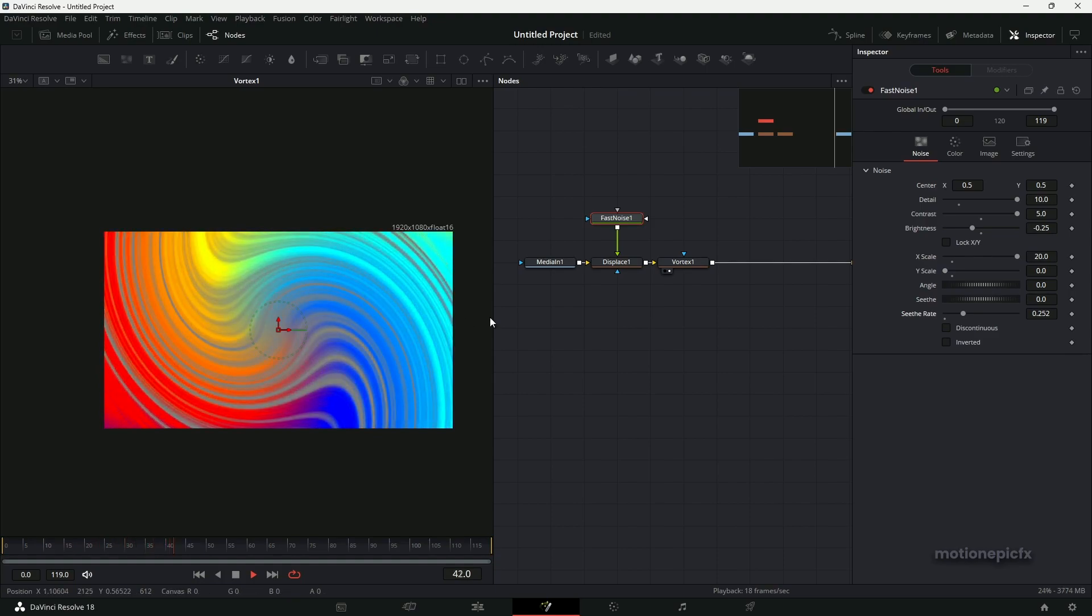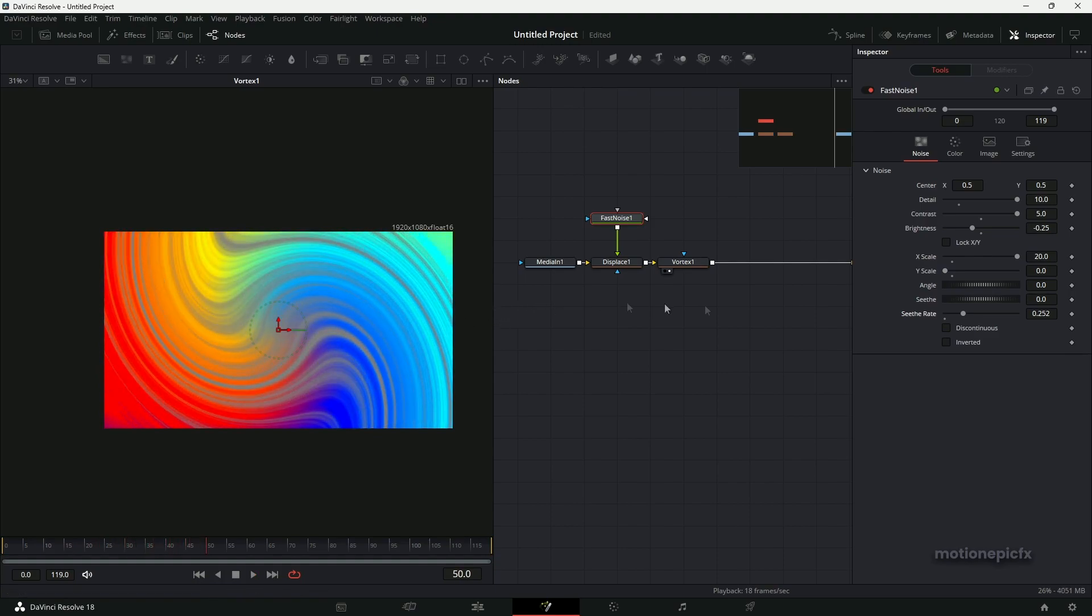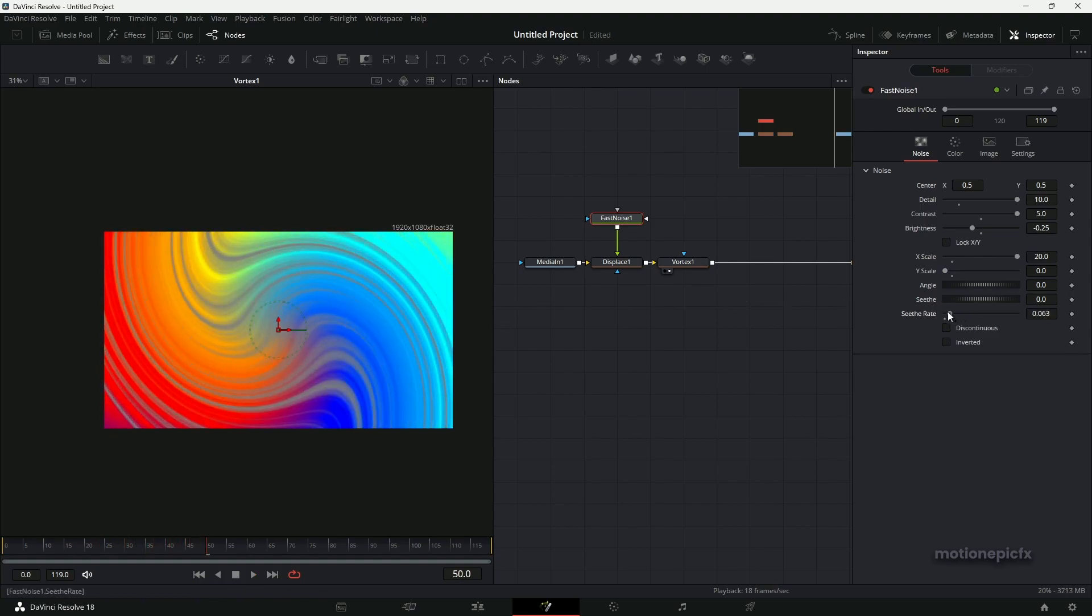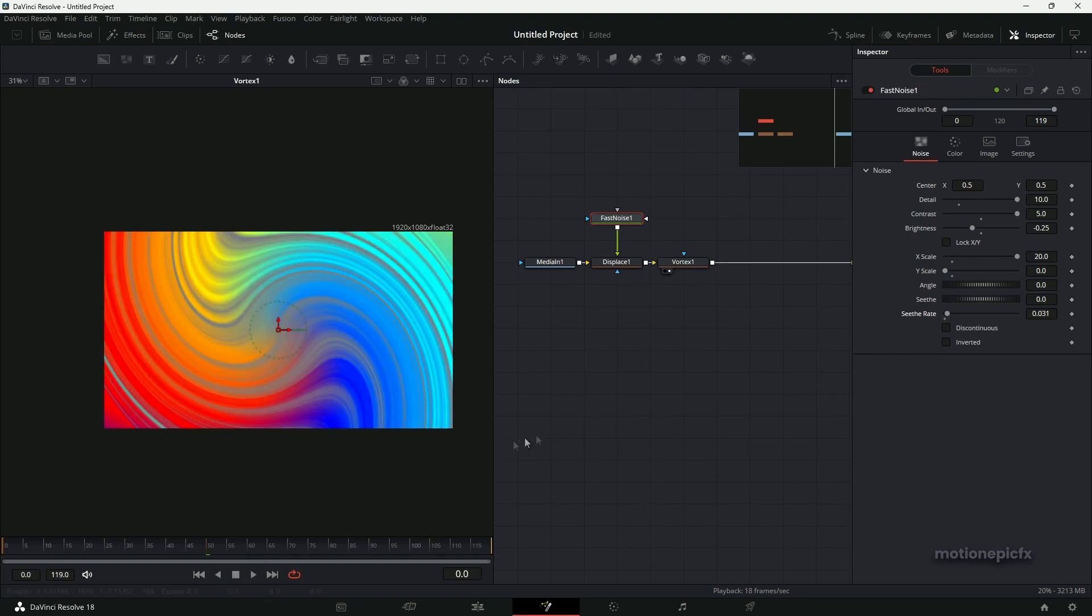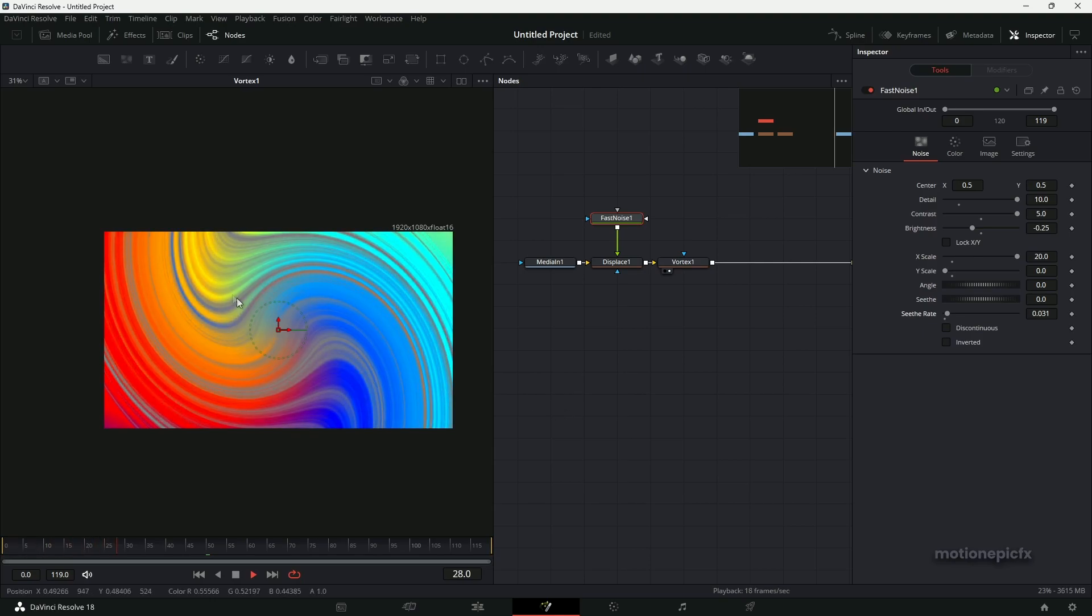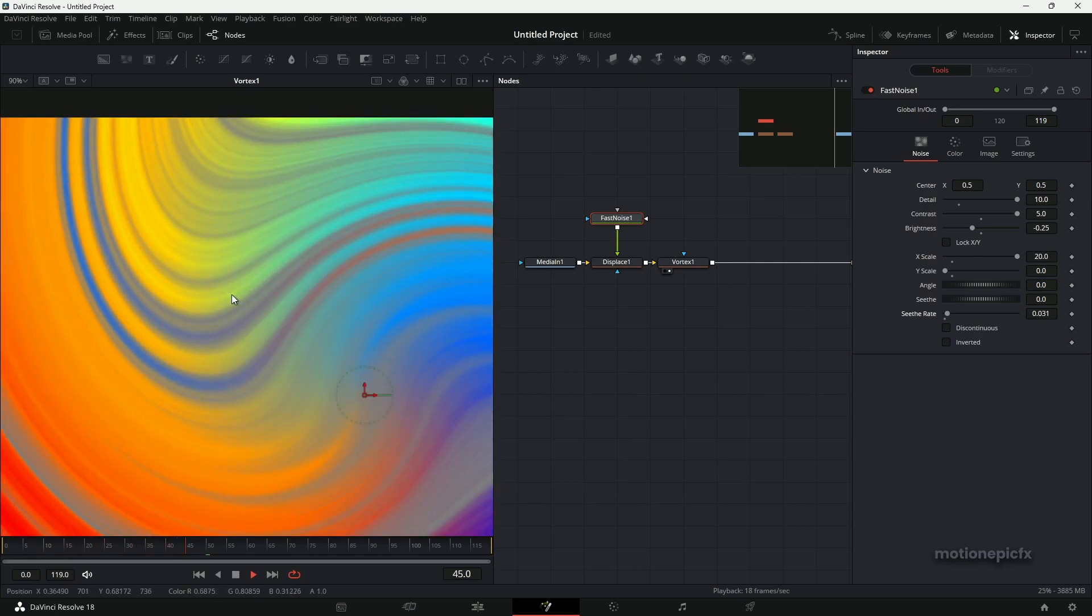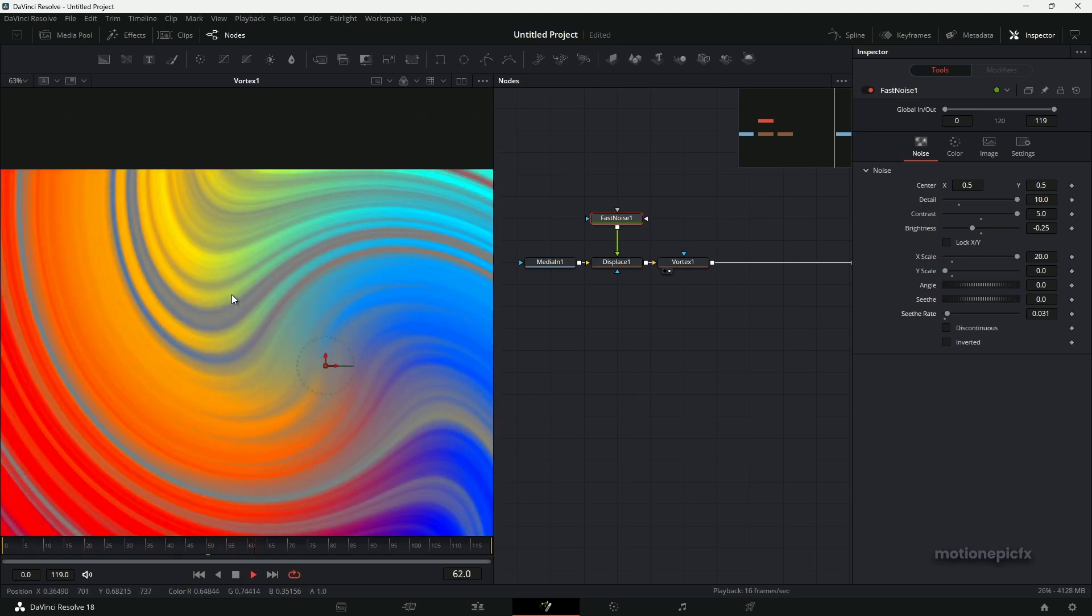You can see that it is too fast. I don't like that kind of movement, so I tend to use a really subtle animation for this. So let's just reduce the Seethe.